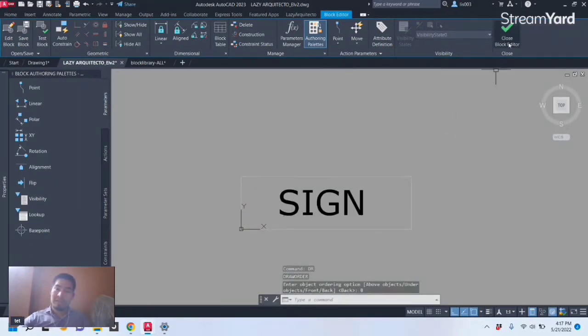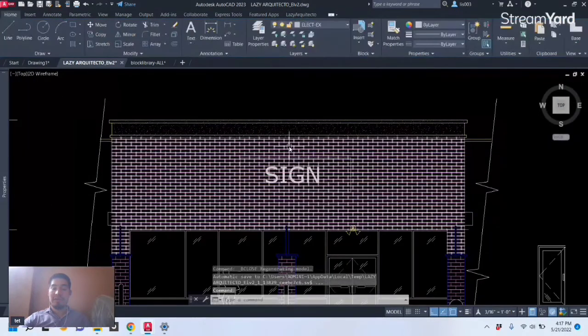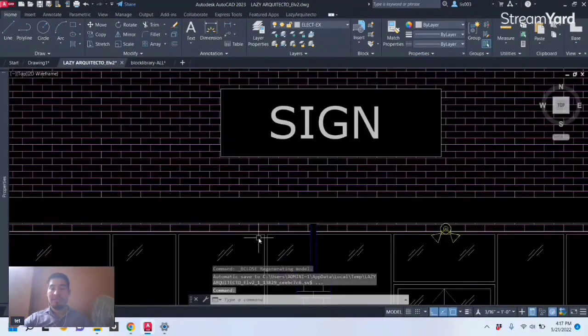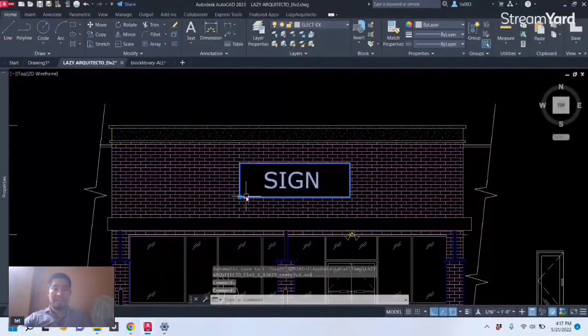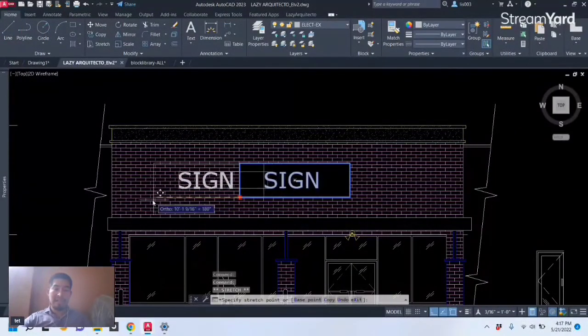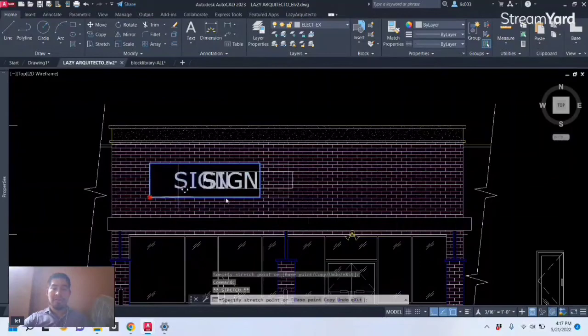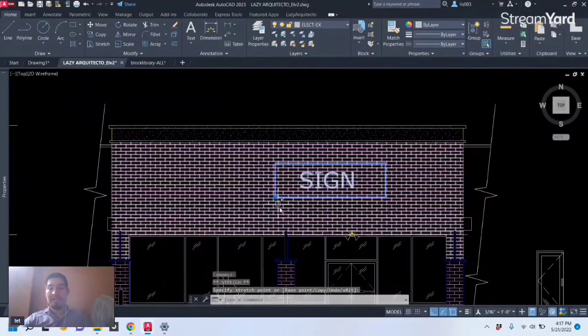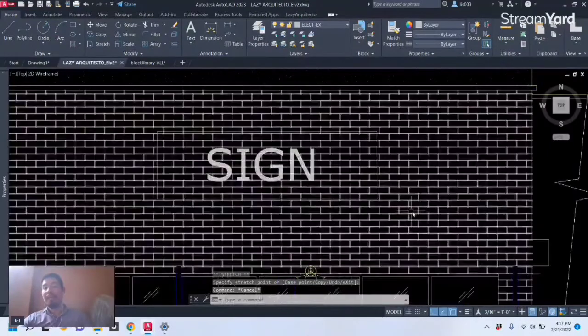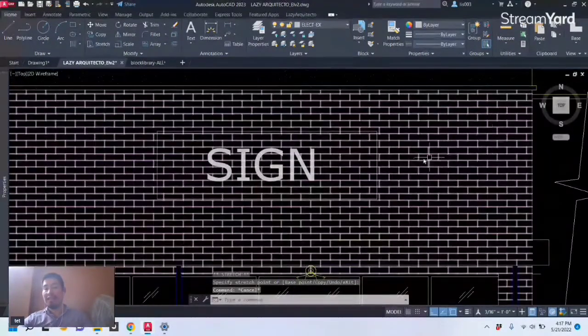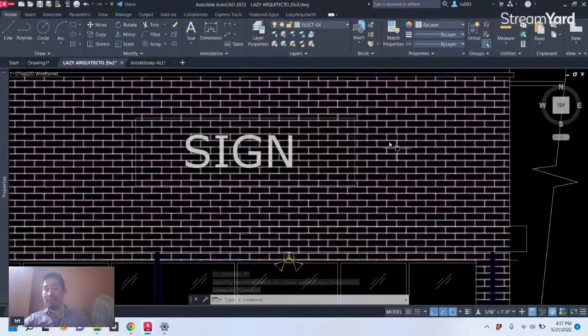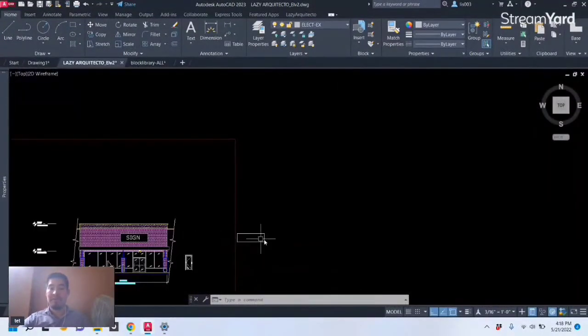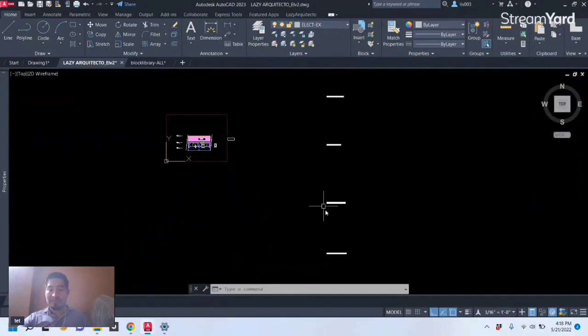Once we do that, let's simply close and save the changes of our block, and boom, as you can see now this block has this nice hidden feature of masking whatever is behind, in this case a hatch, so you don't have to waste time trimming the hatch and so on.